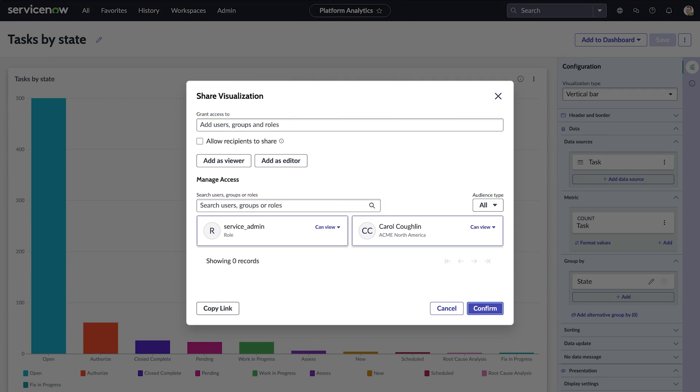Visualizations can be created by any user with access to data. Owners of data visualizations can access and share them with other users. This can be done with or without editing rights and with or without the right to share further.